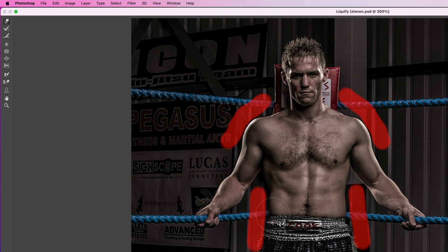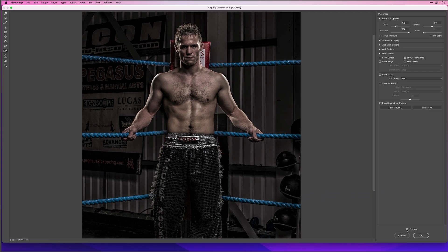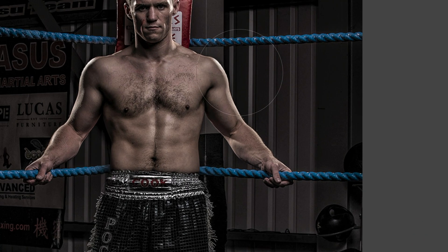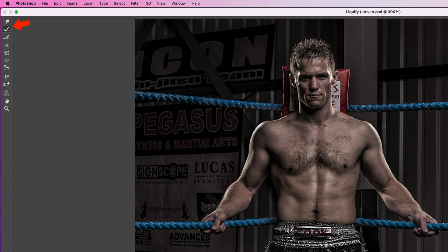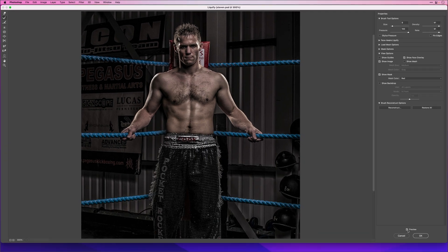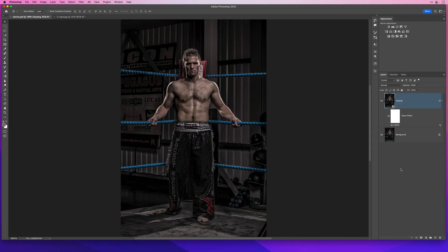Now we'll use the Thaw Mask tool and brush those away. We can see when we toggle the preview on and off that the background doesn't look too affected — maybe just a little on the right-hand side. We can use the Reconstruct tool to brush it back to how it was originally. Once we're happy, we'll click OK to get back into Photoshop.